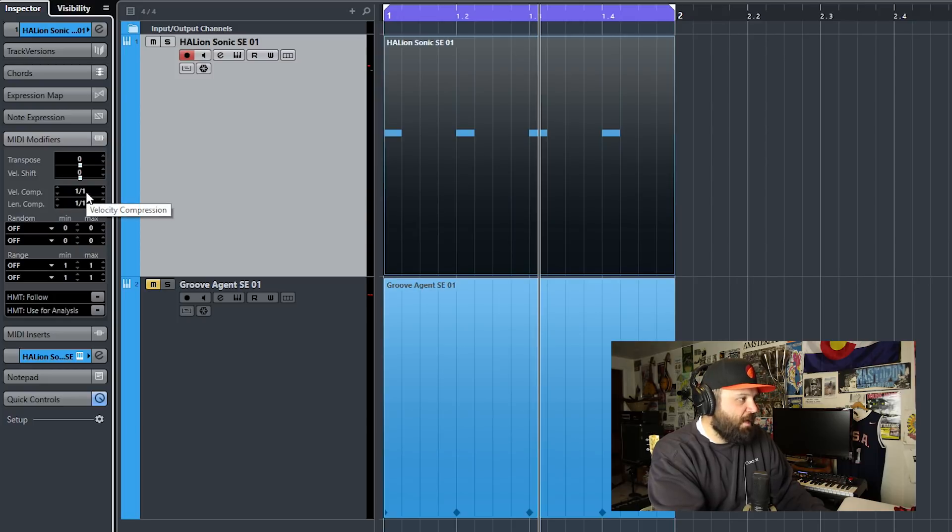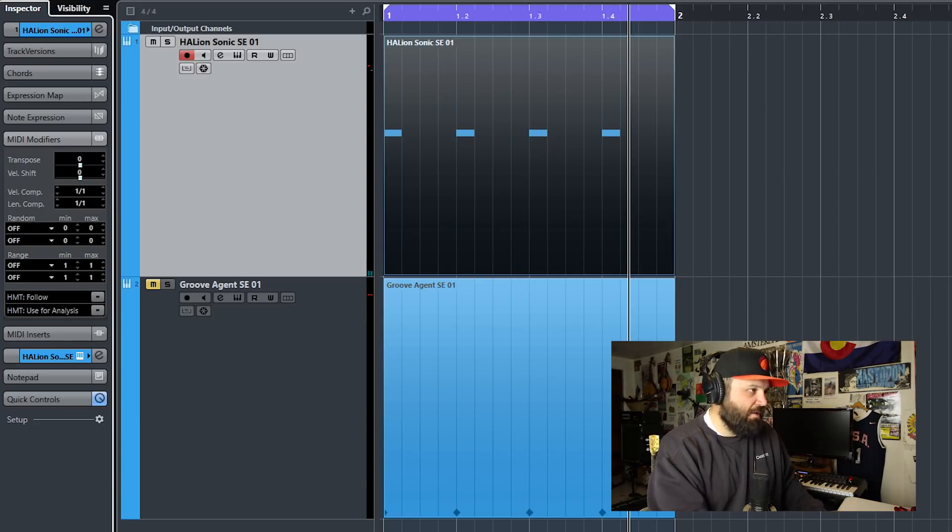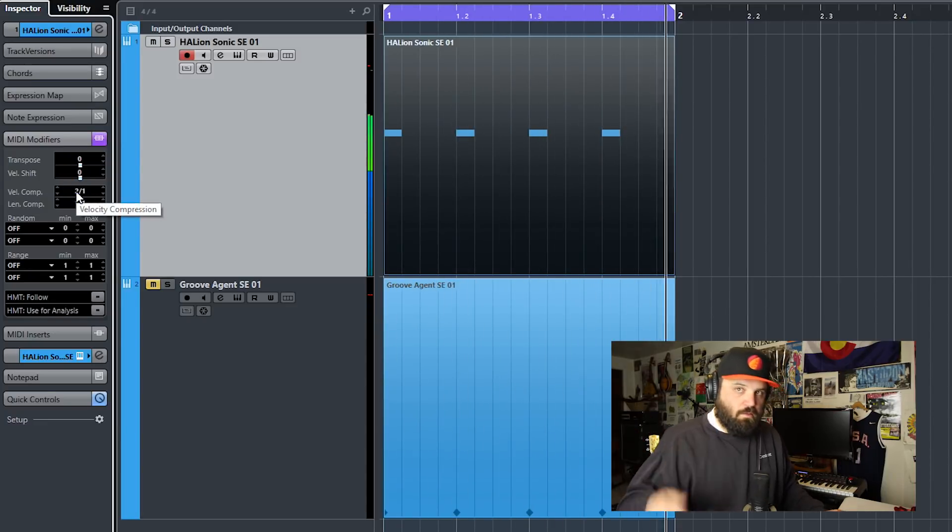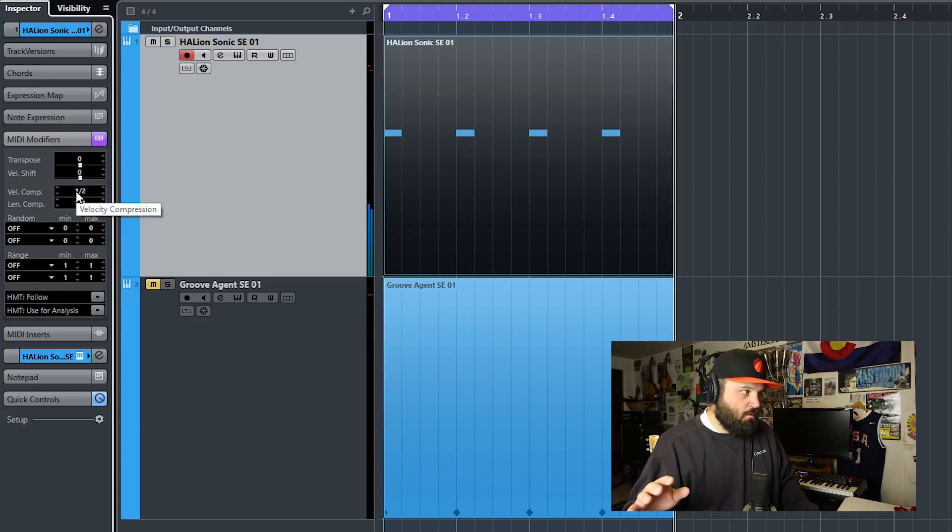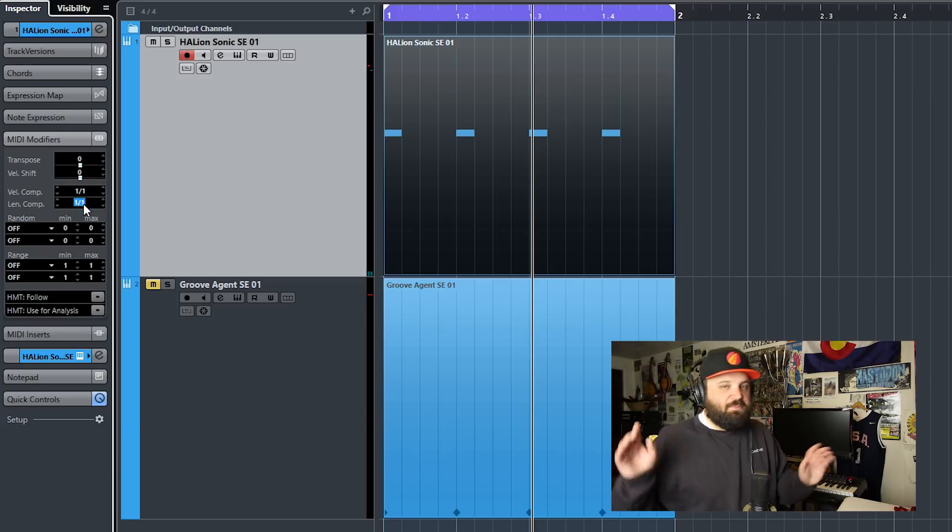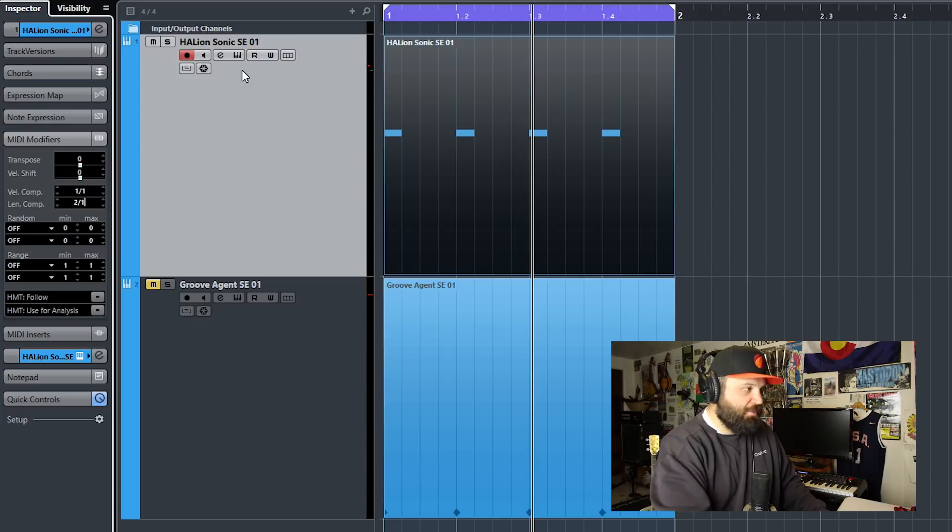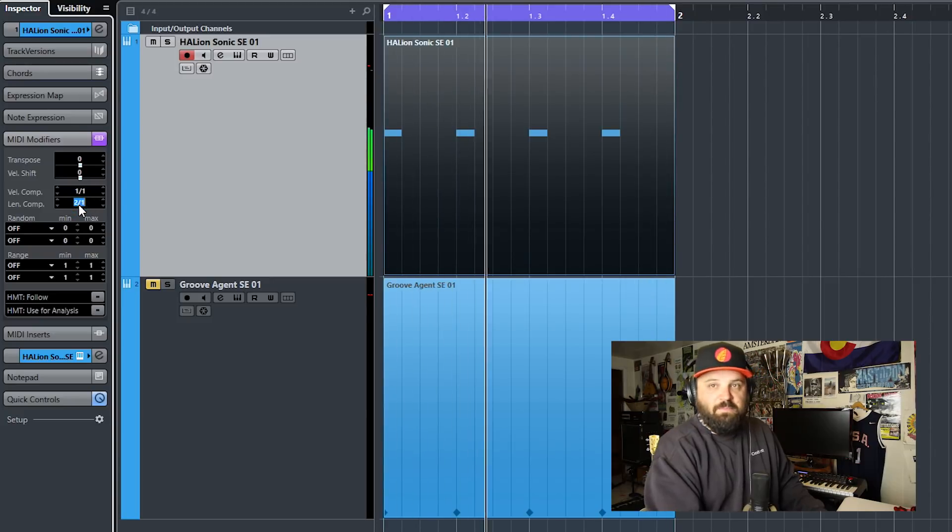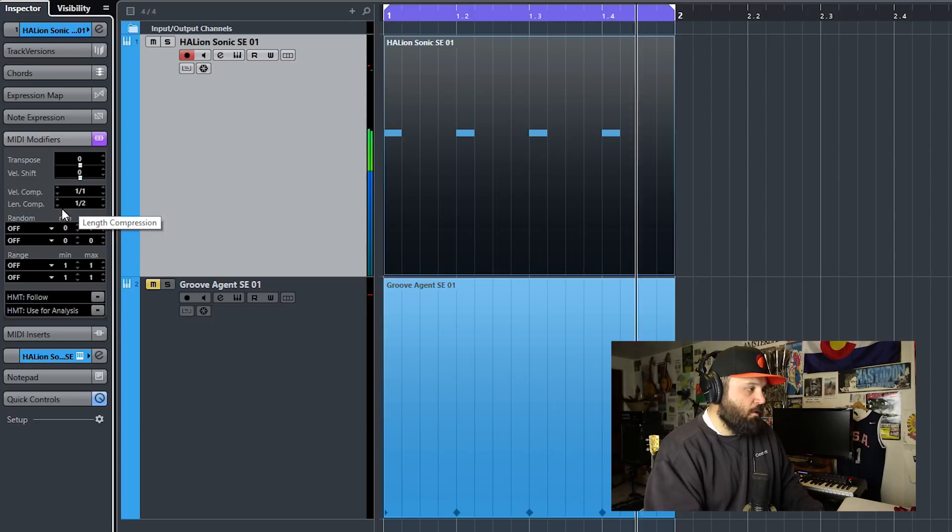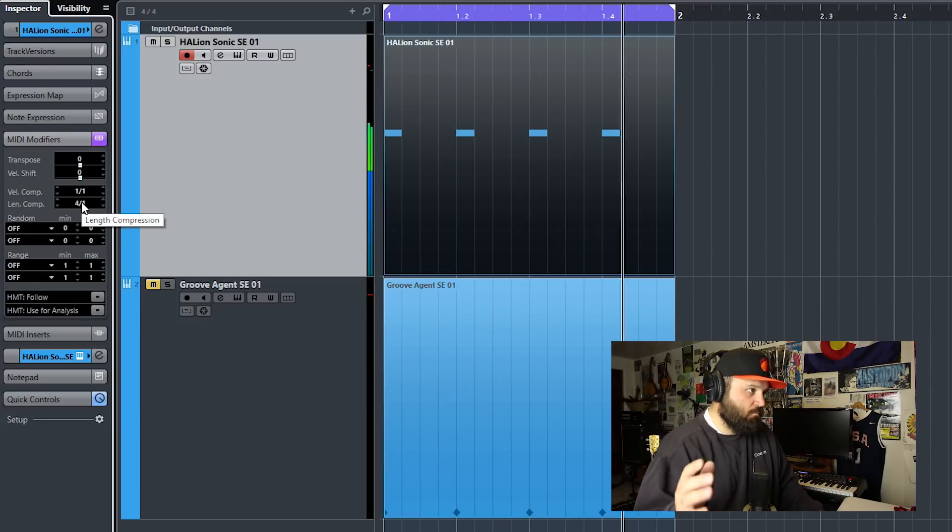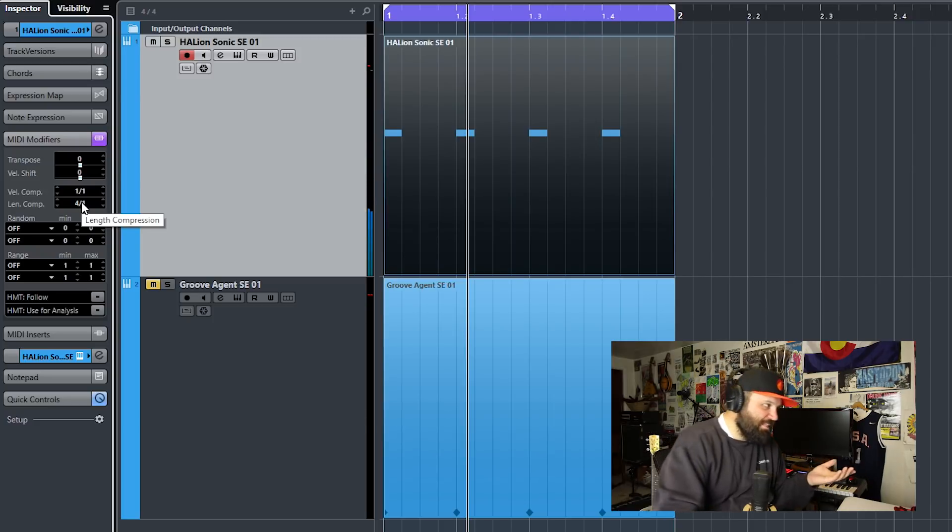Then you have velocity compression. And this basically just handles velocity on a ratio. 2 to 1 would be double, 1 to 2 would be half. So we can hear that like so. And then we have length compression. And this one's cool. So these are I think 16th note long. So if I wanted them to be an eighth note long, I would make it 2 to 1. Or if I wanted them to be a 32nd note long, I'd make it 1 to 2. Or a full quarter note long, I'd make it 4 to 1. So you can affect the length of all the notes. That's pretty cool.